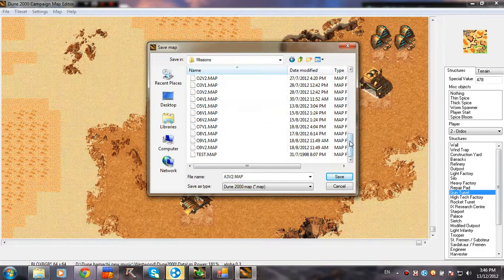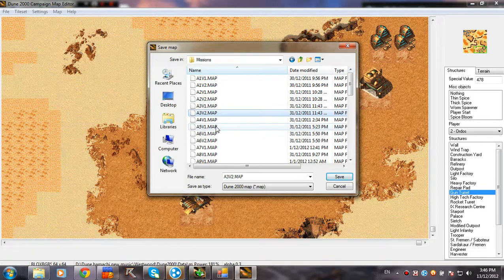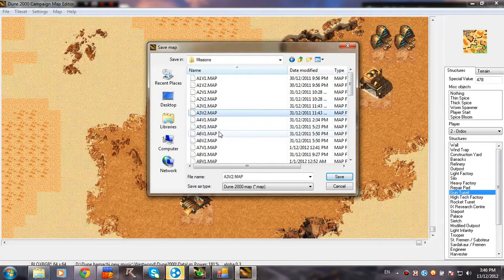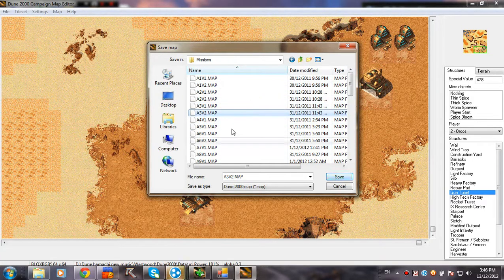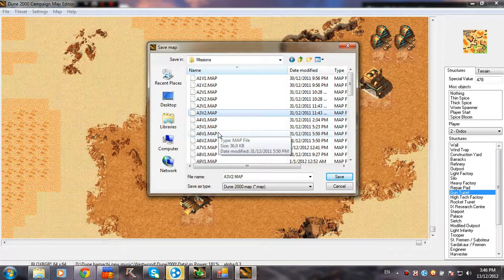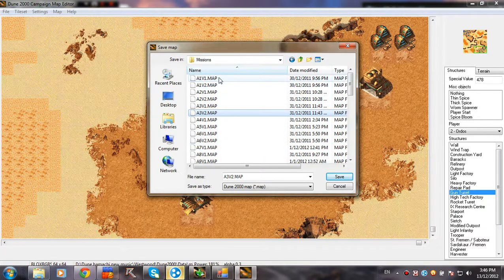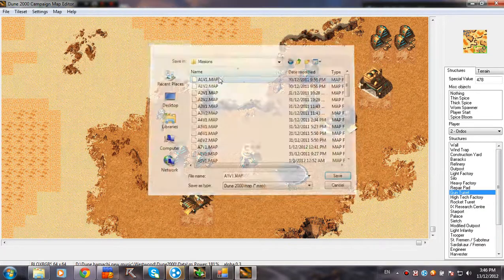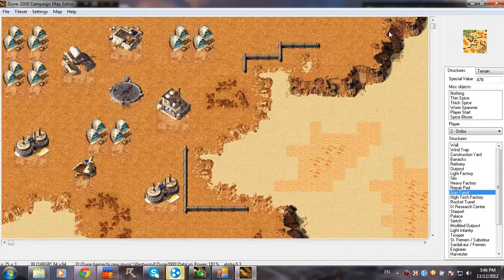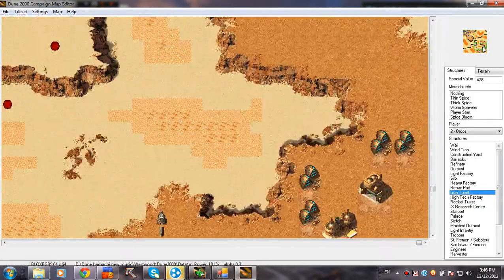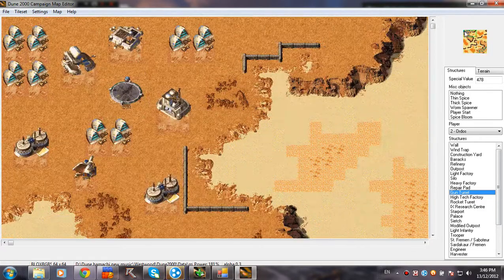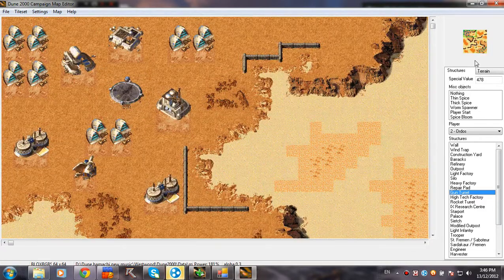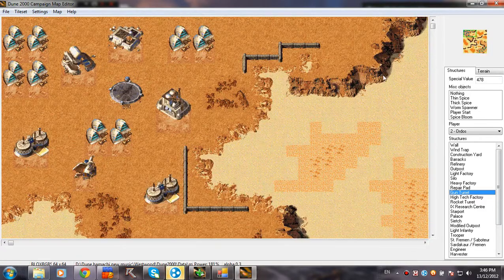Hopefully you got it now. So just save it as something randomly. I can't remember which one this was. So just save it, like, let's see. Okay. Oh, actually, this was a multiplayer map. So it doesn't matter. Okay. So now you have the first mission of Atreides, and it will look like this.